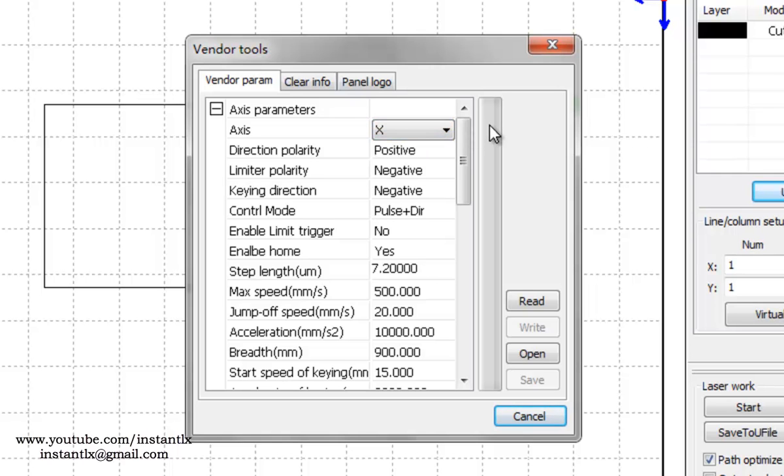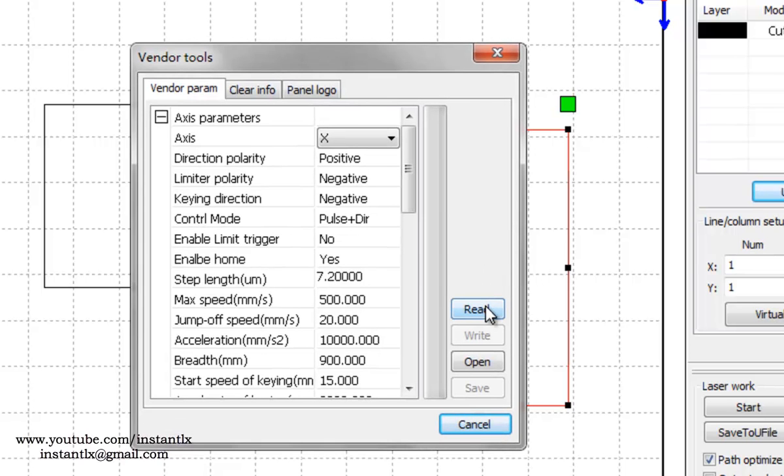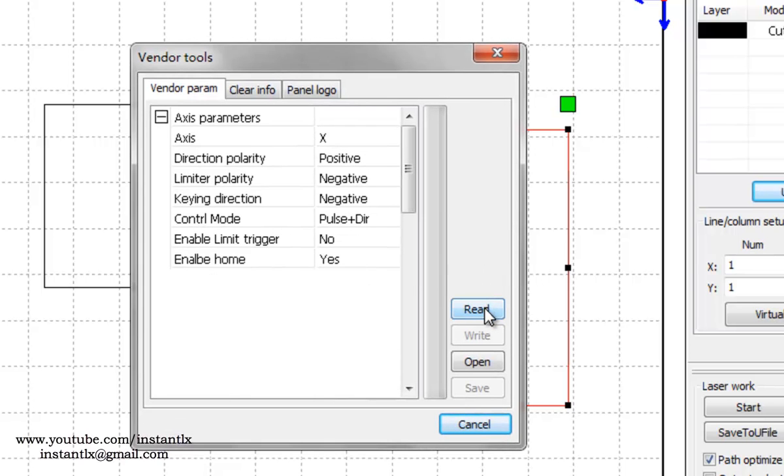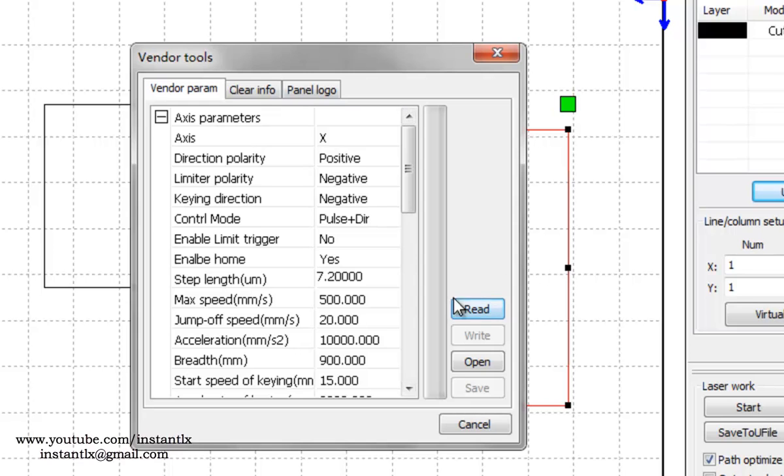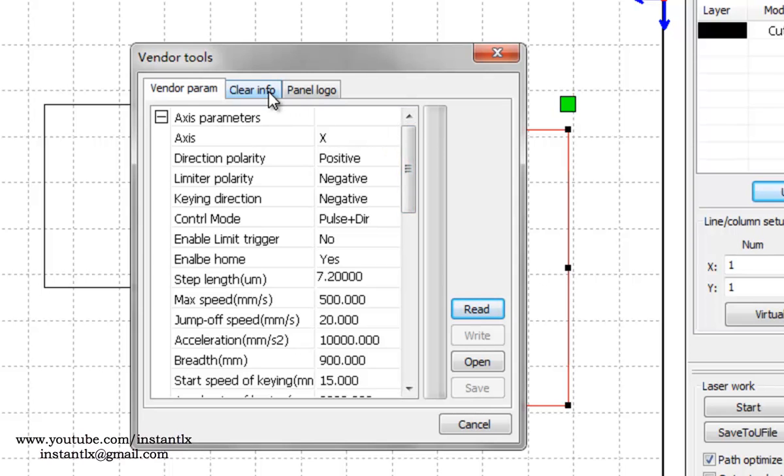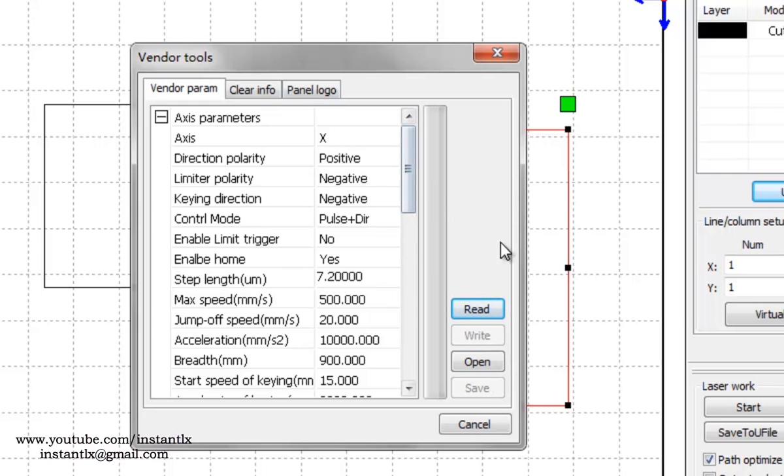One thing you should pay attention to is that before you do any changes in this section, you need to read the data from your laser cutting machine and then save it as a file and back it up to your hard disk. As I didn't connect to this machine, I just skip this step, but you should always back up the default settings before you do the changes in this section.